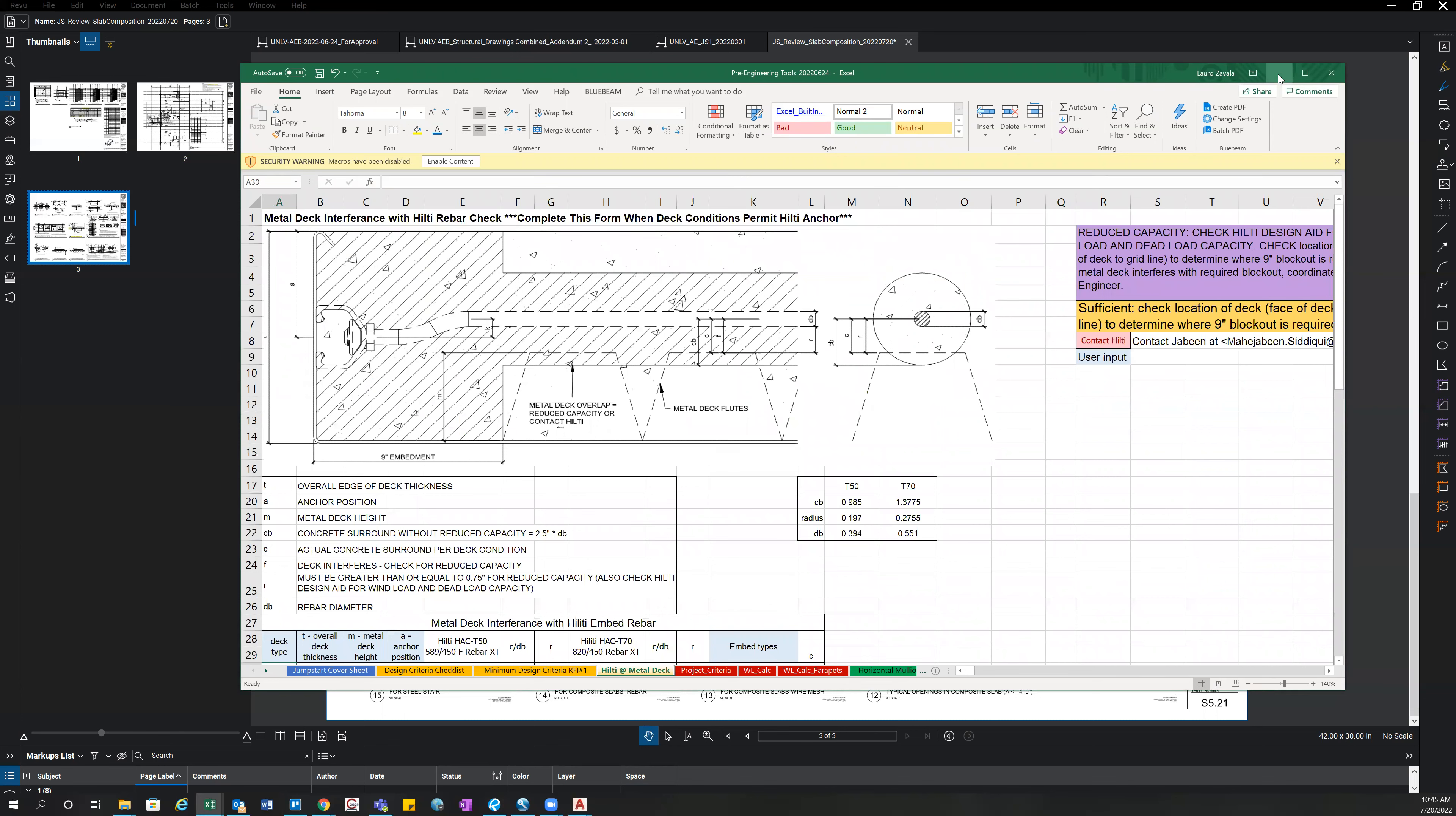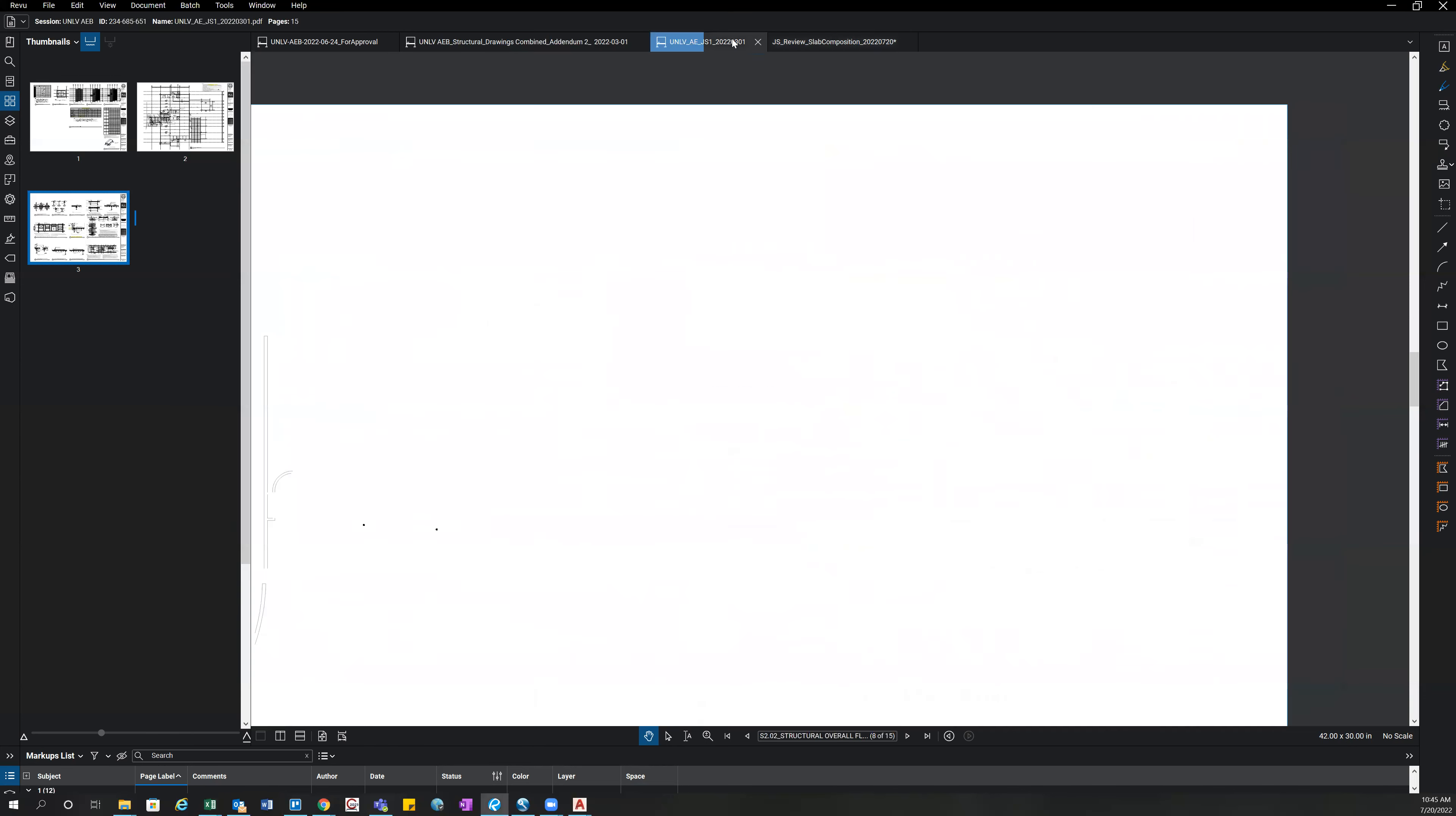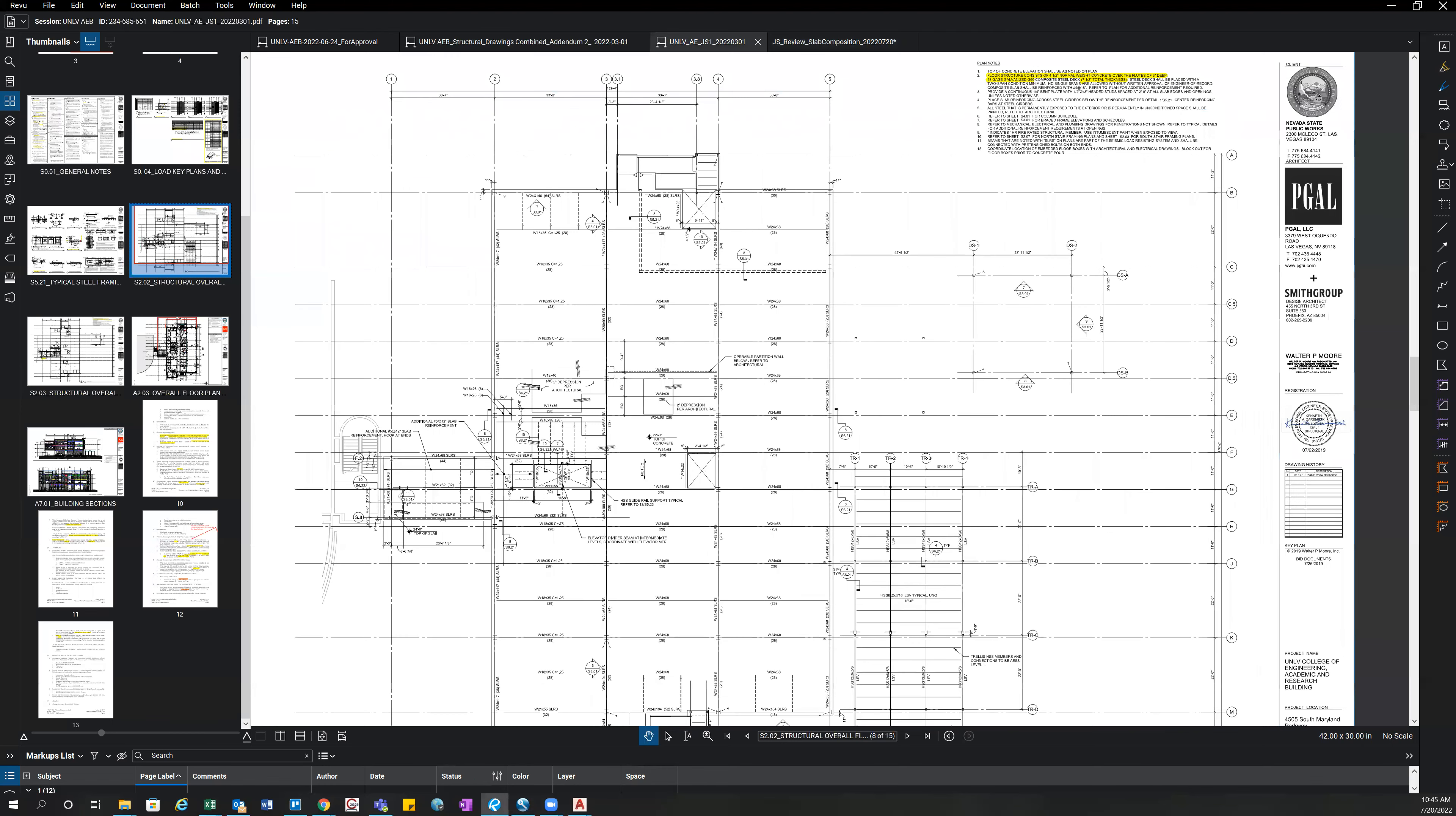So once that's all saved, you can add that into your JS1 folder or file and review with the estimator at that time of review. And that's how you review slab composition on a job.